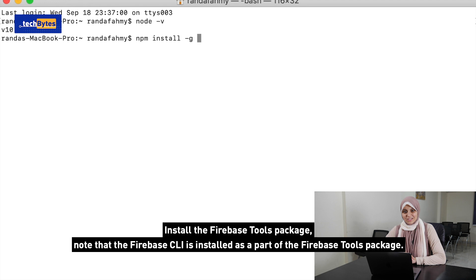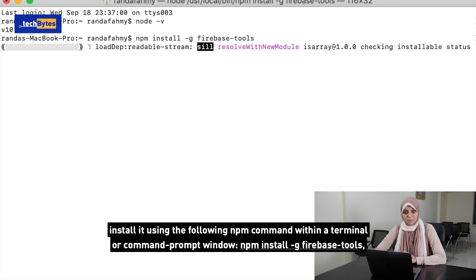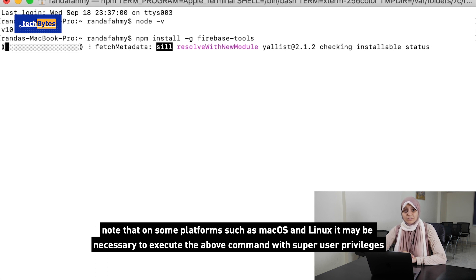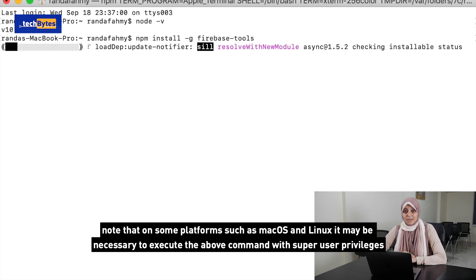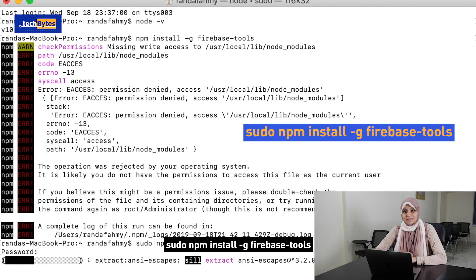Install the Firebase Tools package. Note that the Firebase CLI is installed as a part of the Firebase Tools package. Install it using the following NPM command within a terminal or command prompt: type npm install -g firebase-tools. Note that on some platforms, such as macOS and Linux, it may be necessary to execute the above command with super user privileges: type sudo npm install -g firebase-tools.